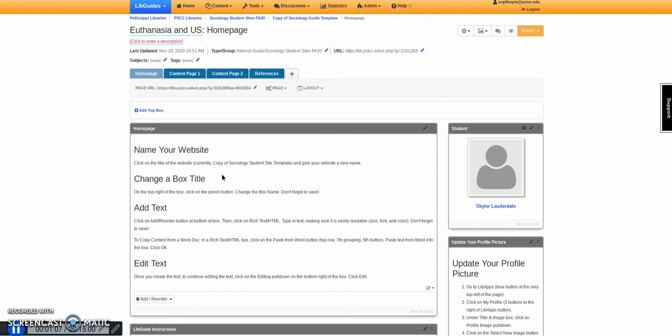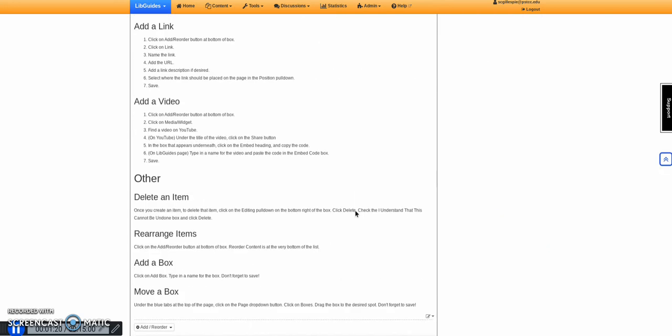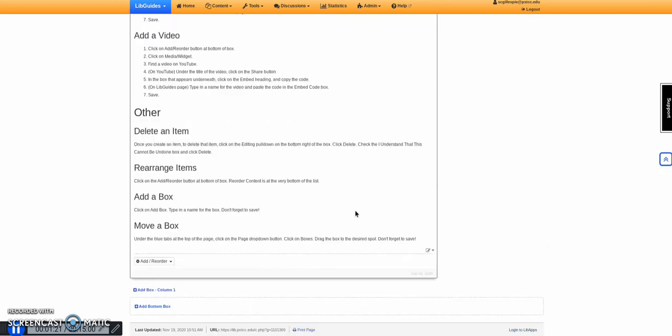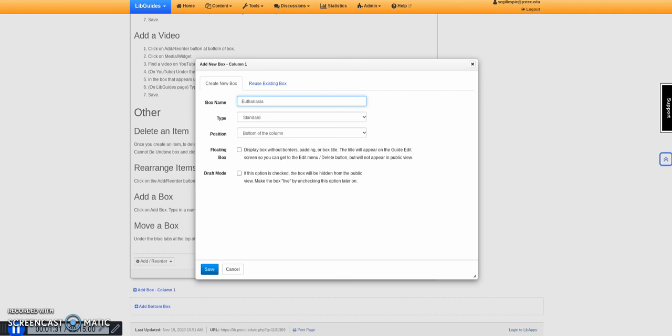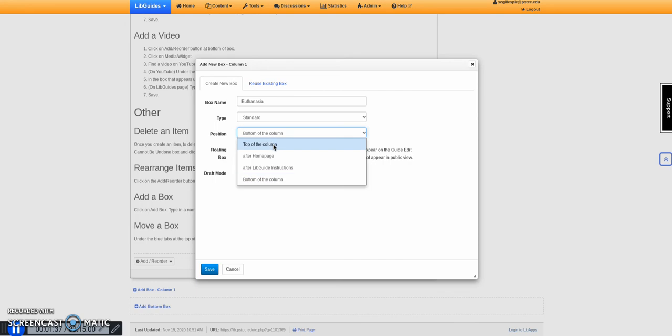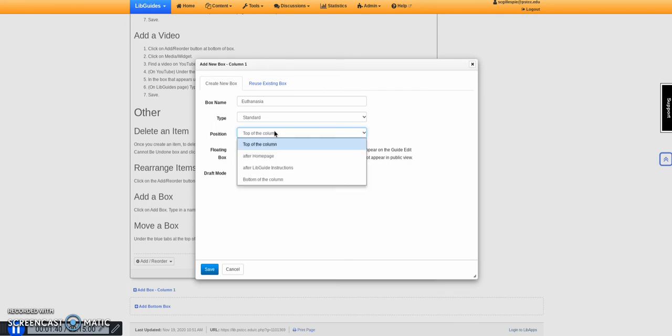You can change the content. As you're doing this, you might not want to edit the boxes that are there, just keep them for instructions. You could, for example, add a box and give it a box name, so you could just say euthanasia as an example. For position, you could have it at the top, or between boxes, after a page, or whatever.